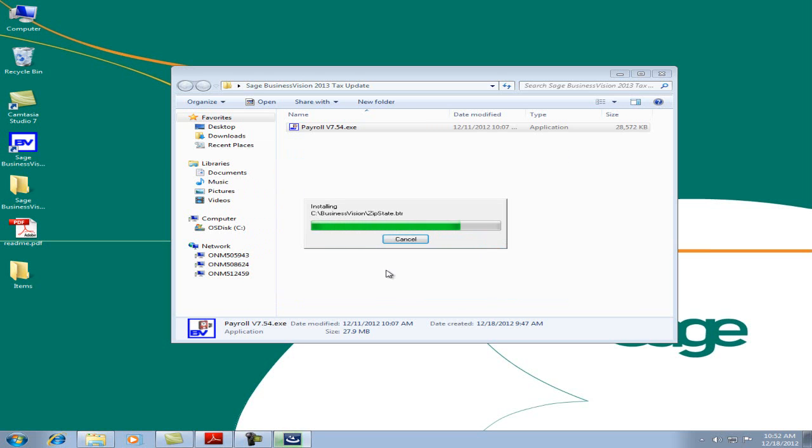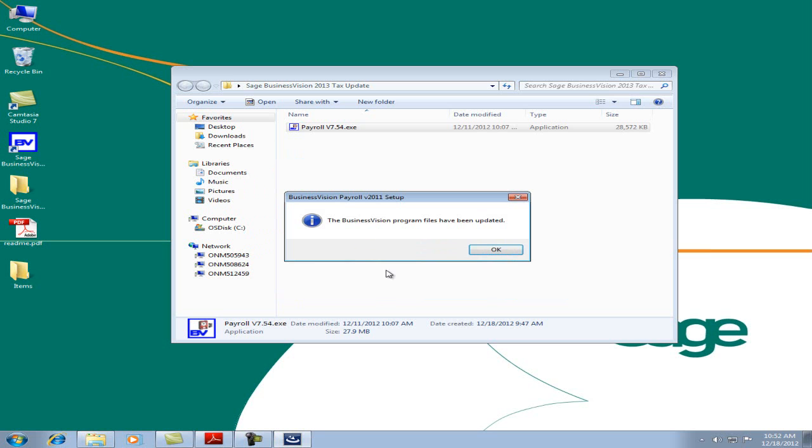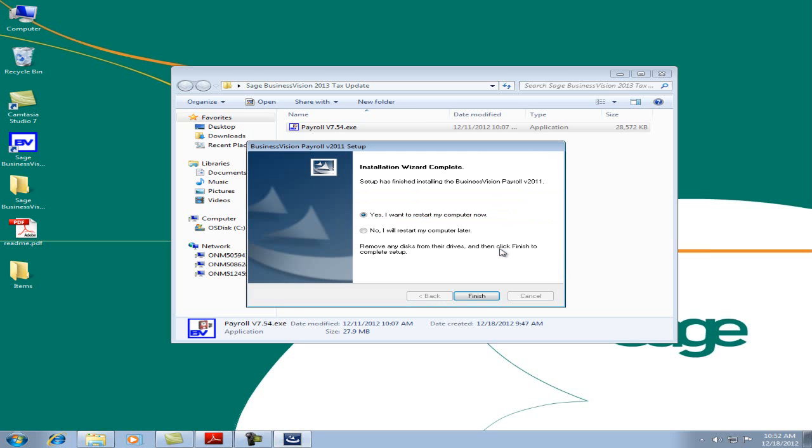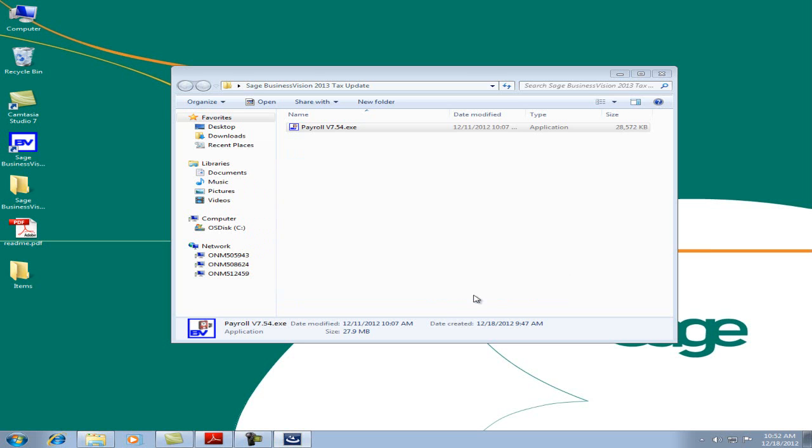This will update the Sage Business Vision Program files. We'll hit OK, and it is a good idea to restart the computer. However, you can restart later. Let's hit Finish and Close.